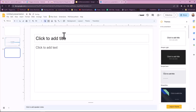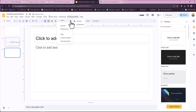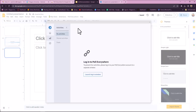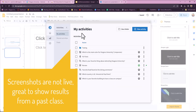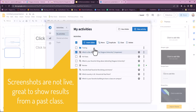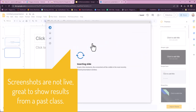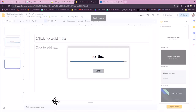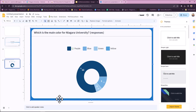You can also insert a screenshot. These are great if you want to show the results. I'm going to choose this one that has some responses, and it shows how the class answered for this question — a good review.